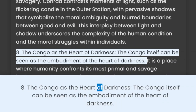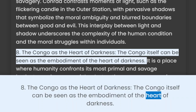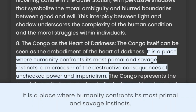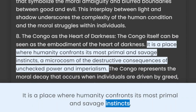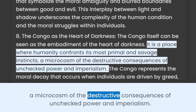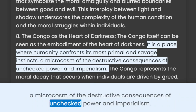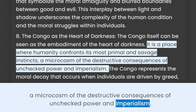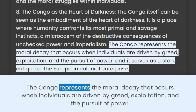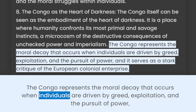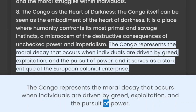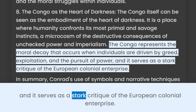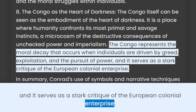The Congo itself can be seen as the embodiment of the heart of darkness. It is a place where humanity confronts its most primal and savage instincts, a microcosm of the destructive consequences of unchecked power and imperialism. The Congo represents the moral decay that occurs when individuals are driven by greed, exploitation, and the pursuit of power, and it serves as a stark critique of the European colonial enterprise.